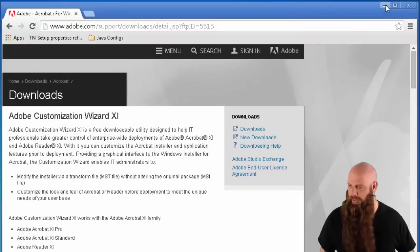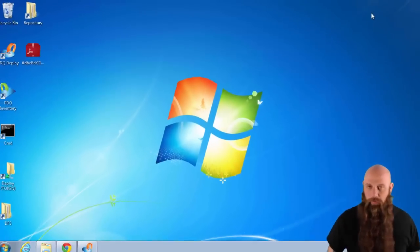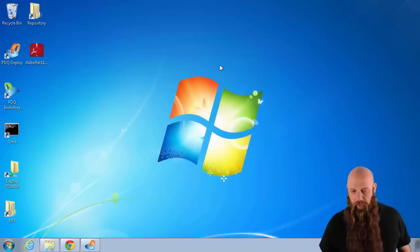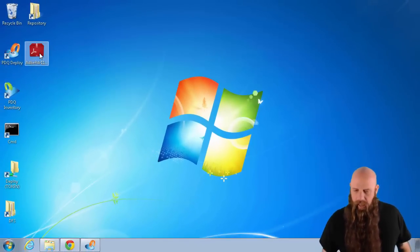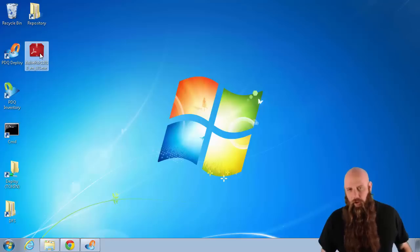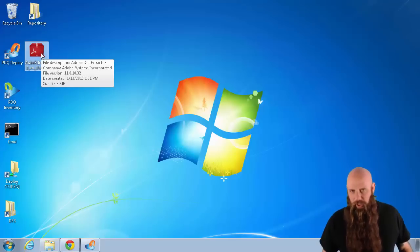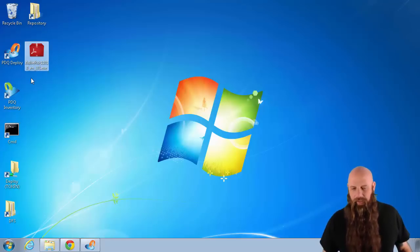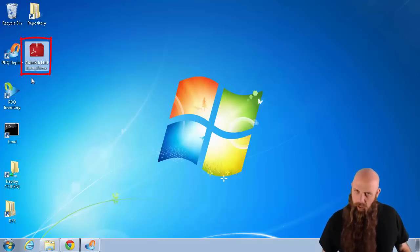We are going to go ahead and take it from there. We've already installed it. And now we've also downloaded the latest version of Adobe Reader. You can see that EXE right there. It's Adobe Reader 11, Update 10.